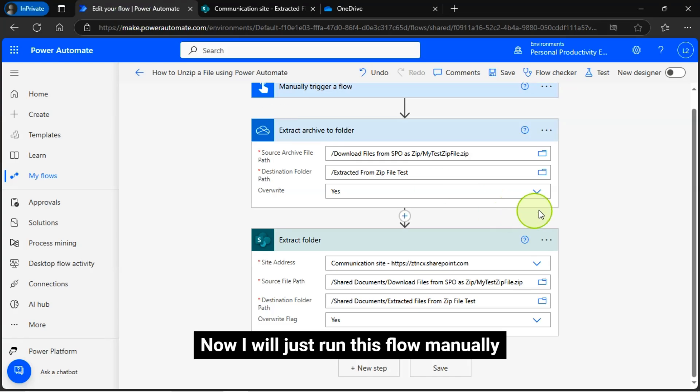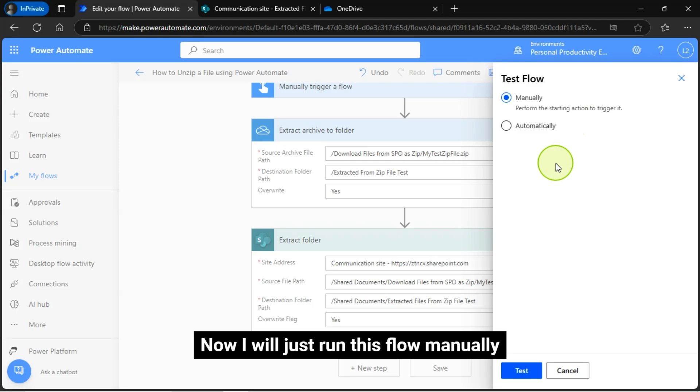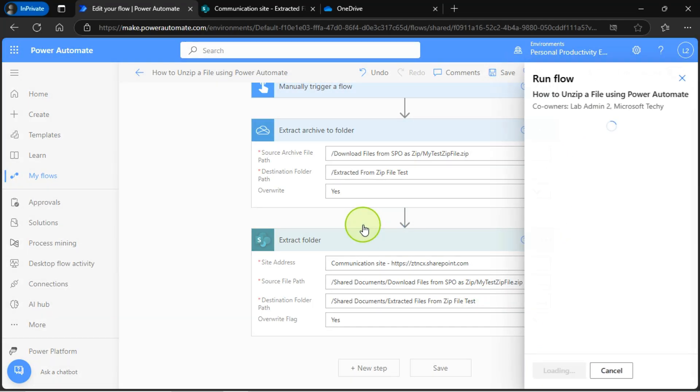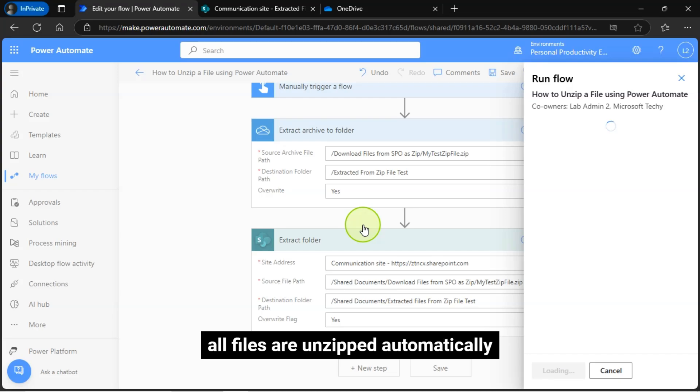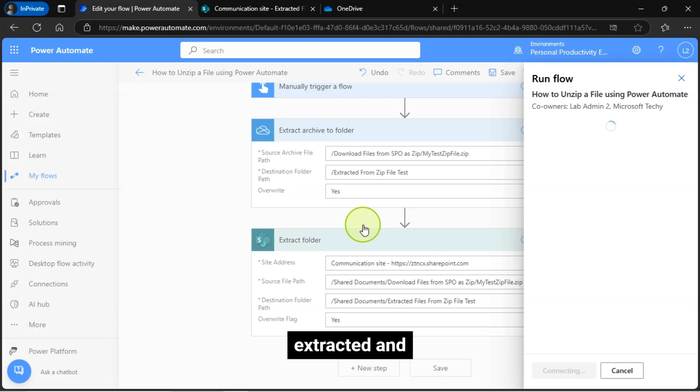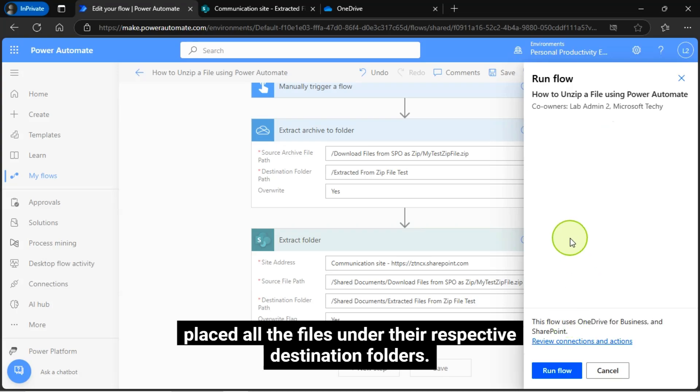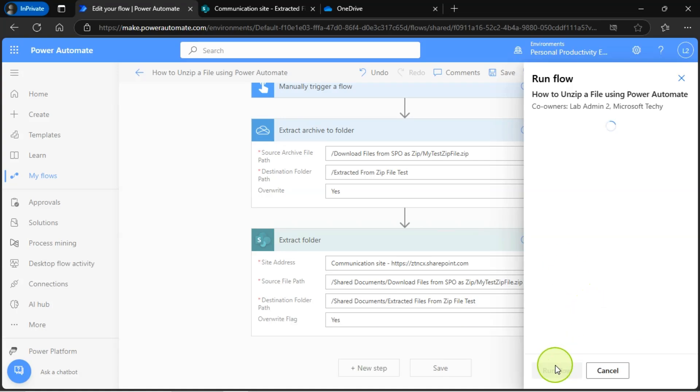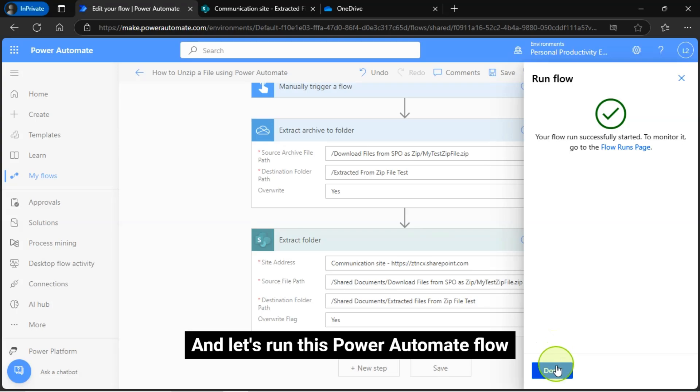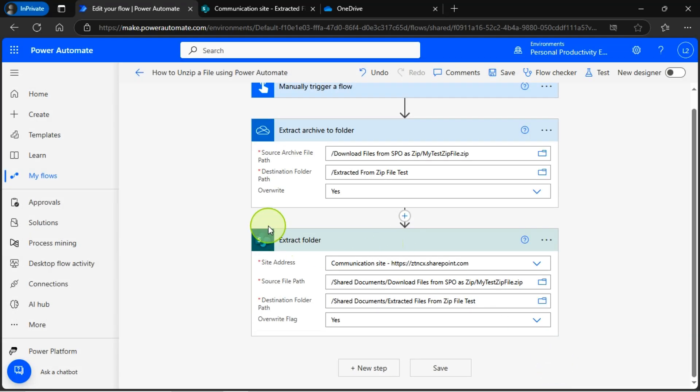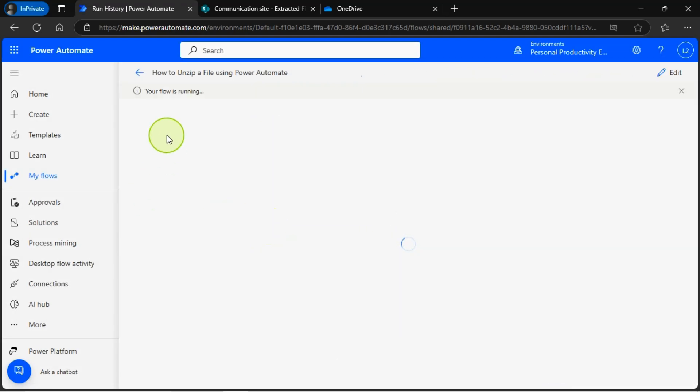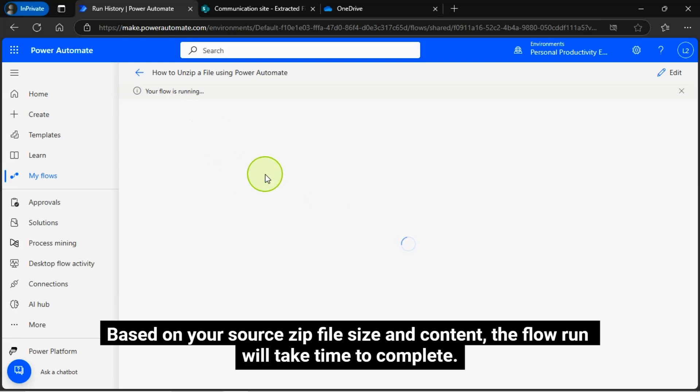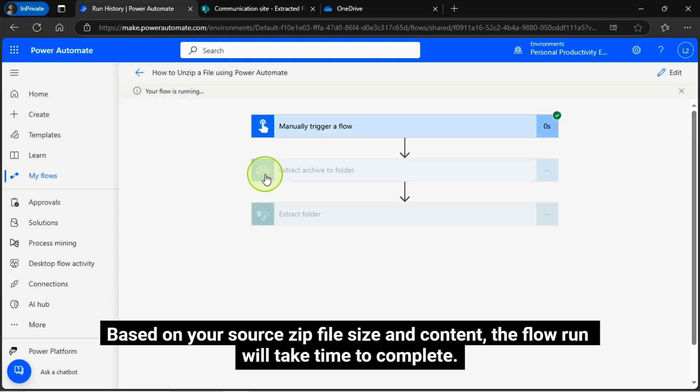Now I will just run this flow manually and see that all files are unzipped automatically, extracted and placed all the files under their respective destination folders. And let's run this Power Automate flow. I'm running it. This is running. Based on your source zip file size and content, the flow run will take time to complete.